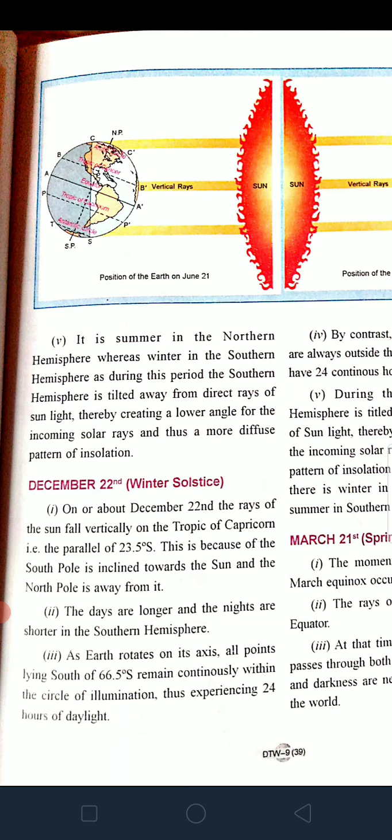December 22 — winter solstice: the Sun is over the Tropic of Capricorn, at 23.5 degrees south, because the south pole is inclined towards the Sun and the north pole is away from it. Days are longer in the southern hemisphere and nights are shorter, whereas in the northern hemisphere days are shorter and nights are longer — that is winter season.